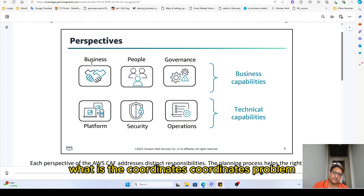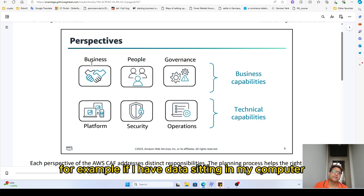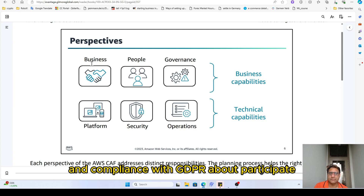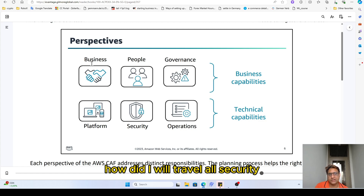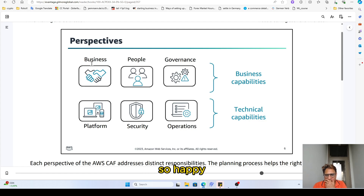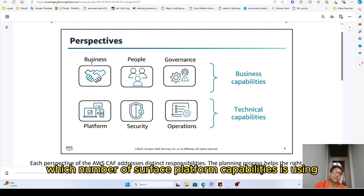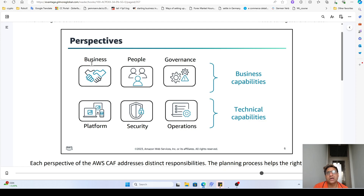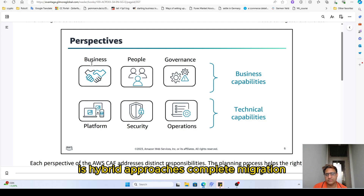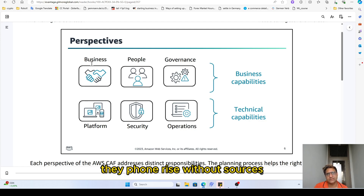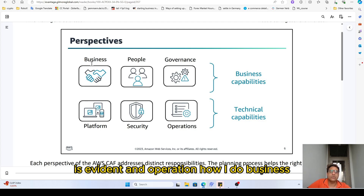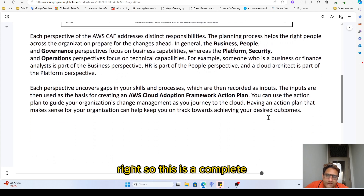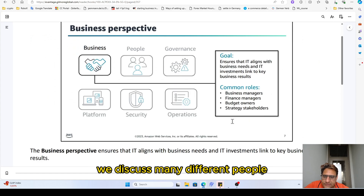Then there's governance: for example, if my data is sitting in a computer in Europe and compliant with GDPR, what happens when I shift to Amazon? Is it still compliant? How will data travel and what about security? Then there are technical platform issues — whether to use Lambda, hybrid approaches, or complete migration, and what sources give you an edge.